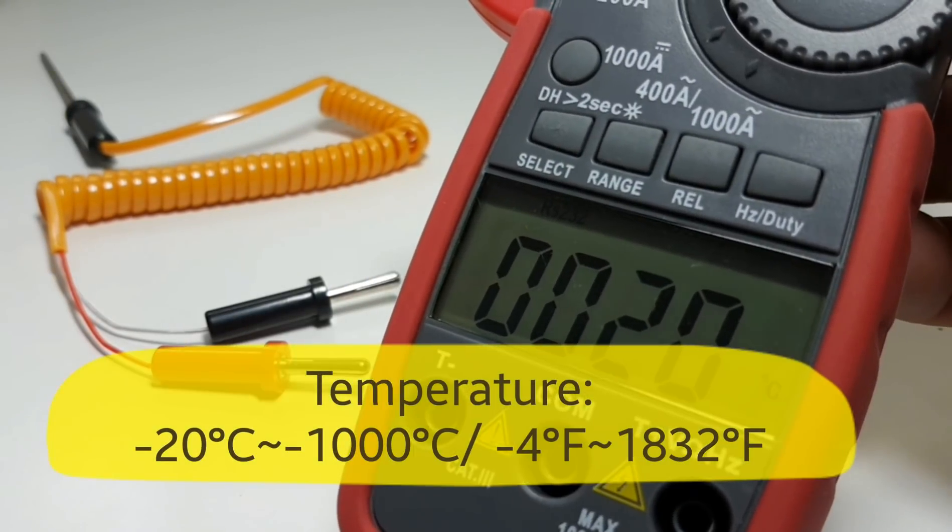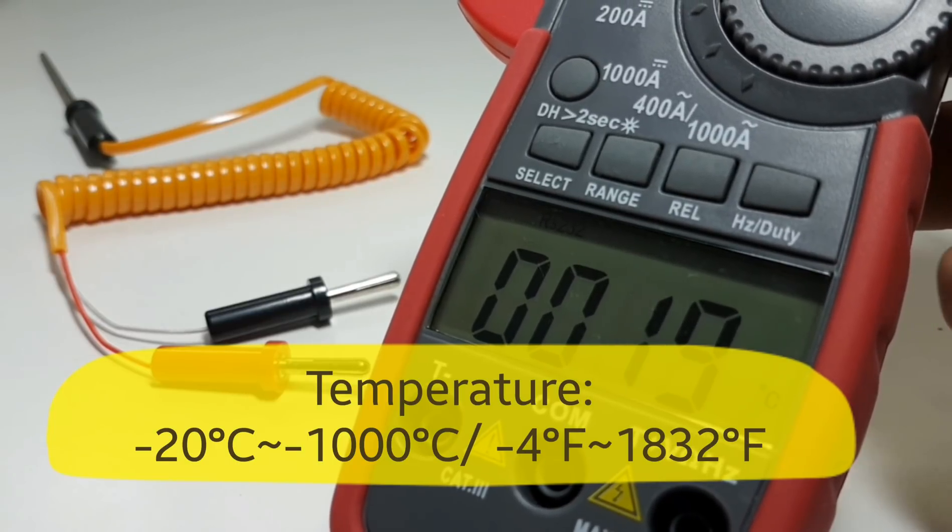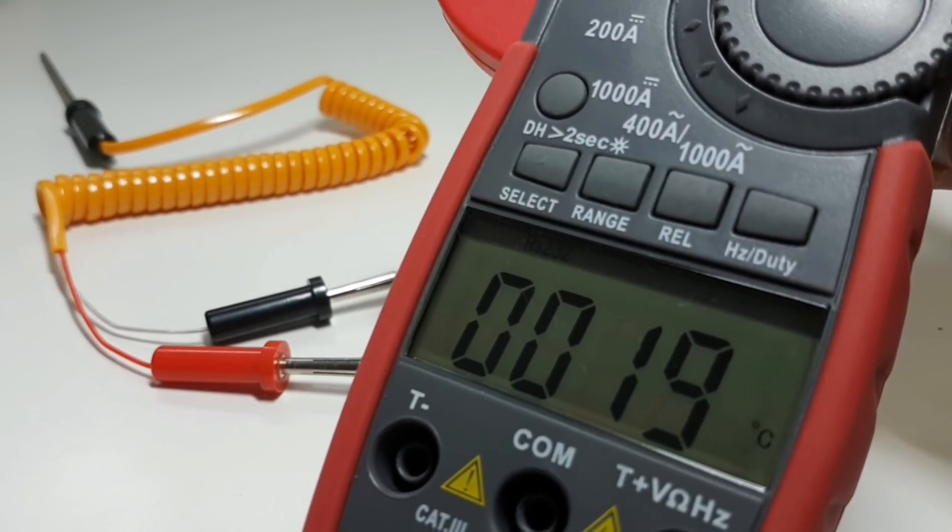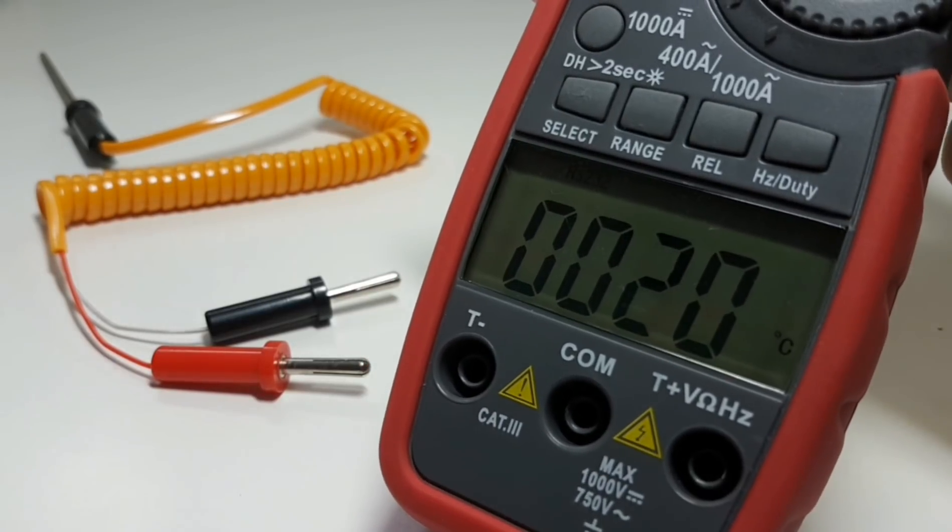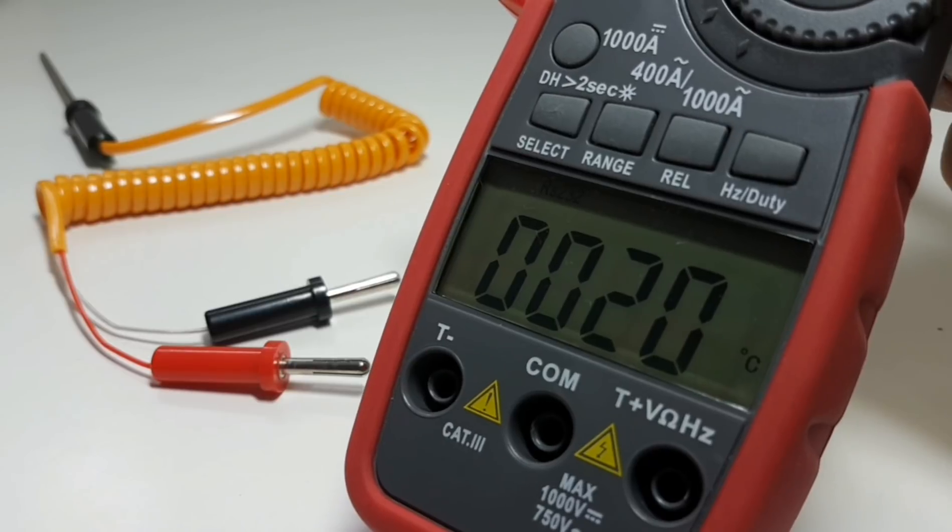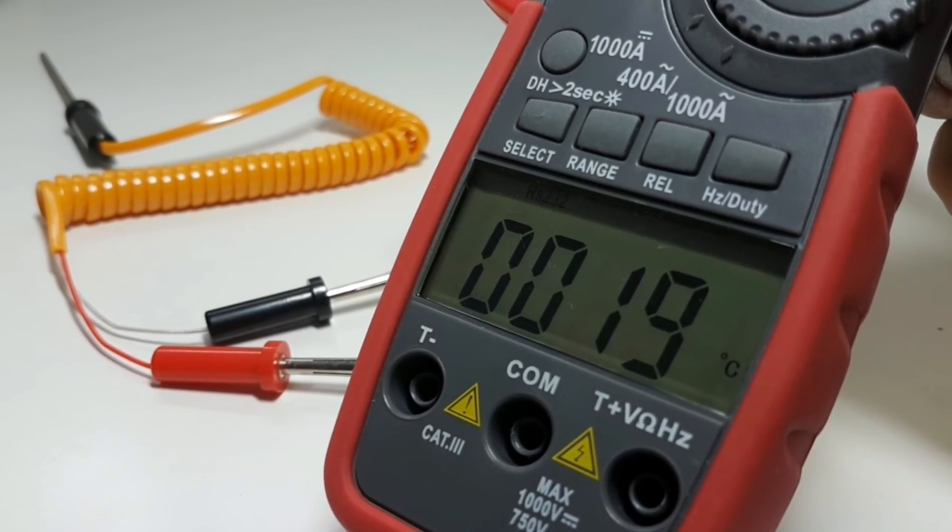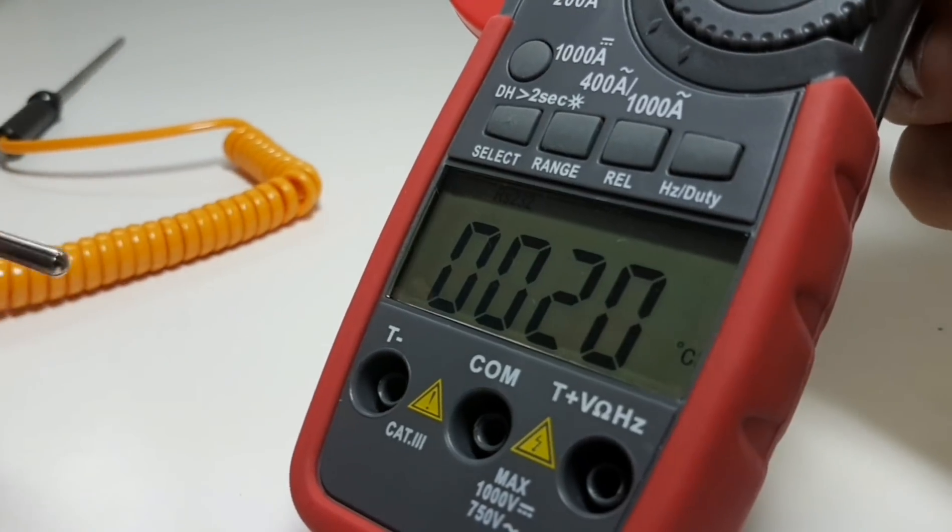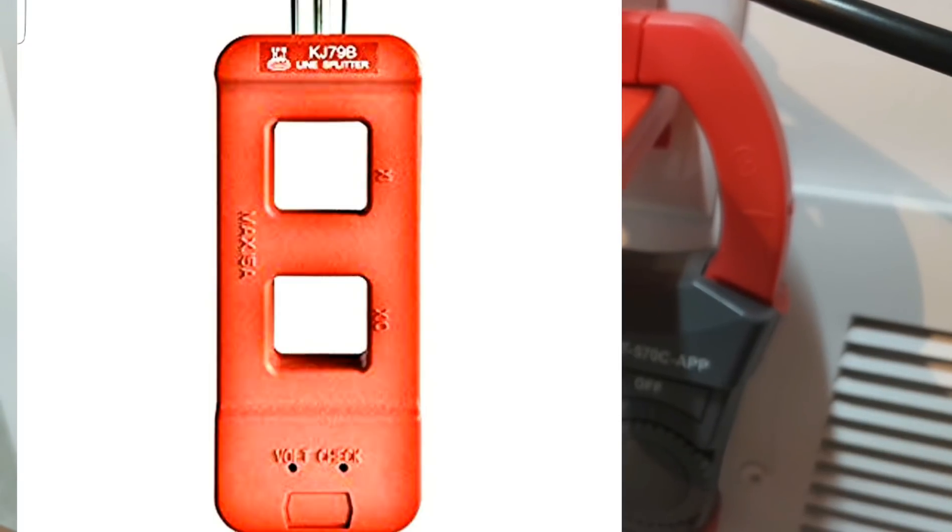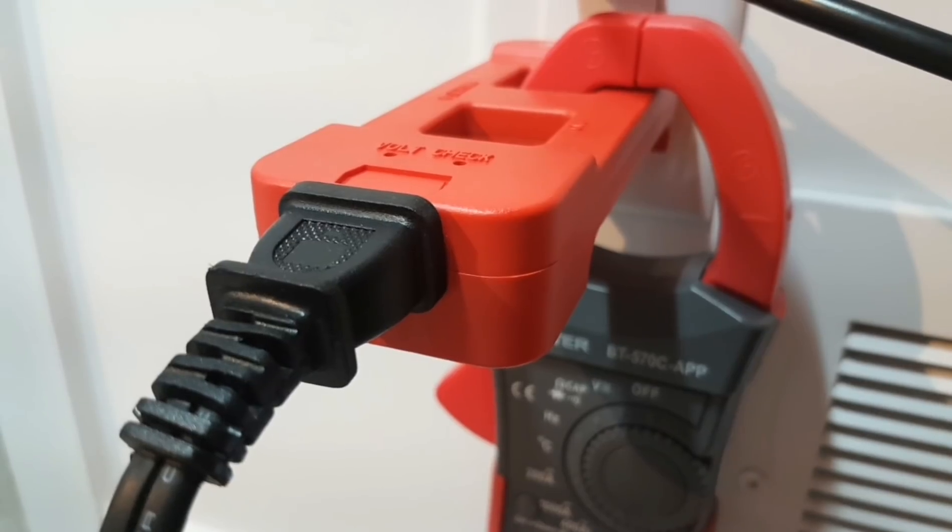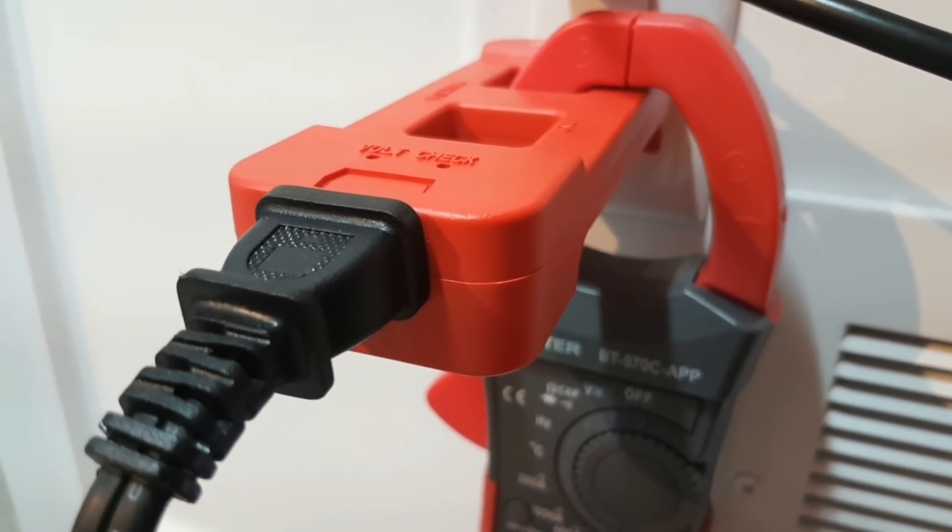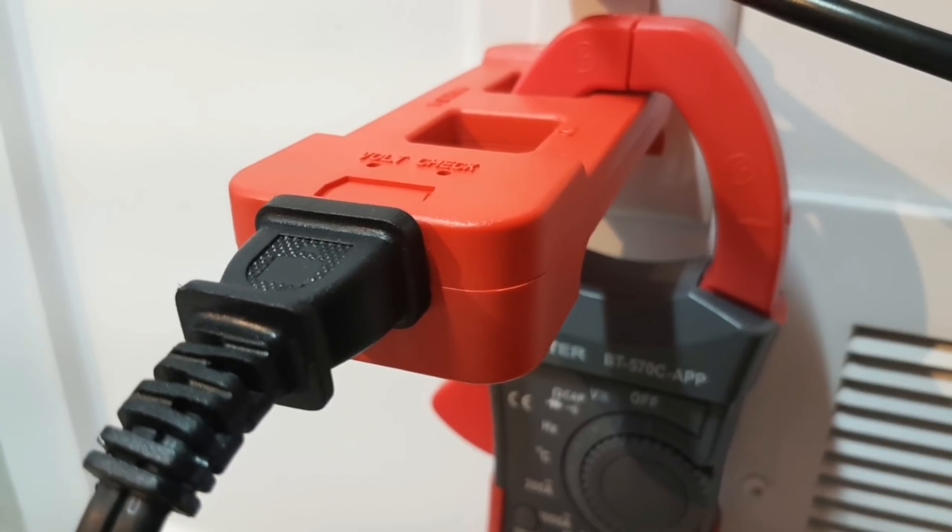The BT meter also does temperature. Now it does it strictly in Celsius mode. There is no Fahrenheit capability with the BT 570C. As you can see, it does do ambient temperature. No thermocouple or thermo probe required unless you want to test something specific. Alright, right now we have the line splitter plugged in, ready to go, ready for some action with the BT meter clamp.